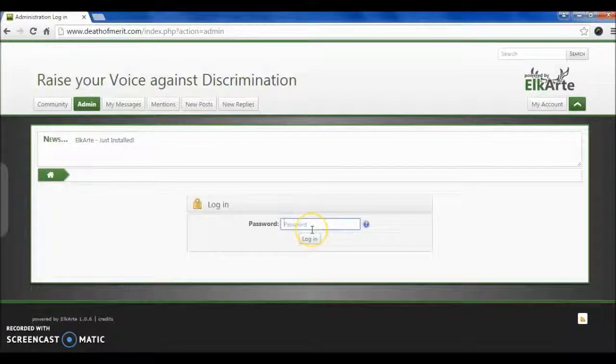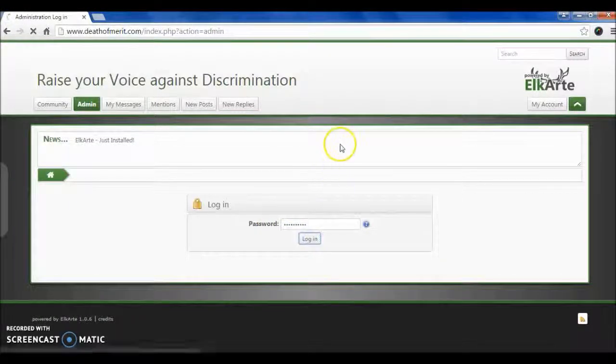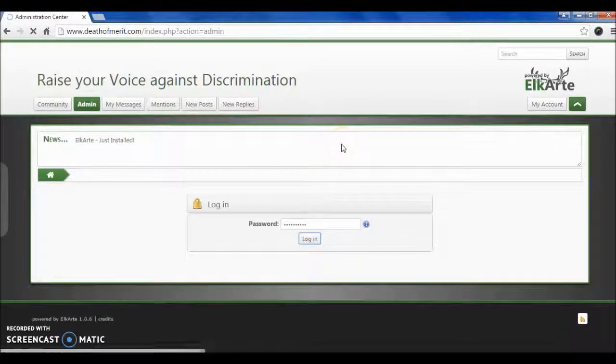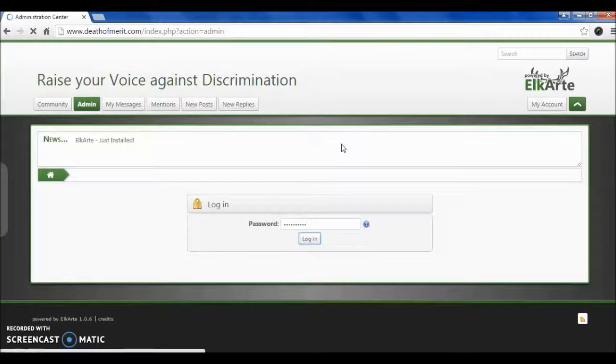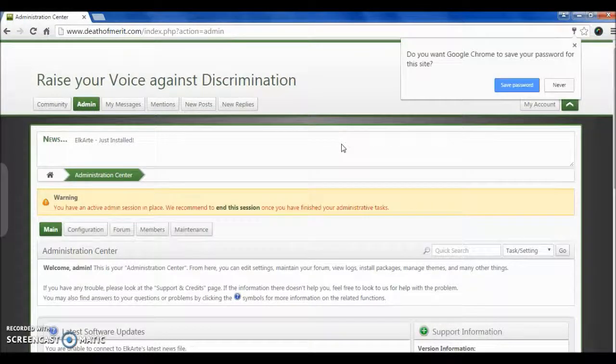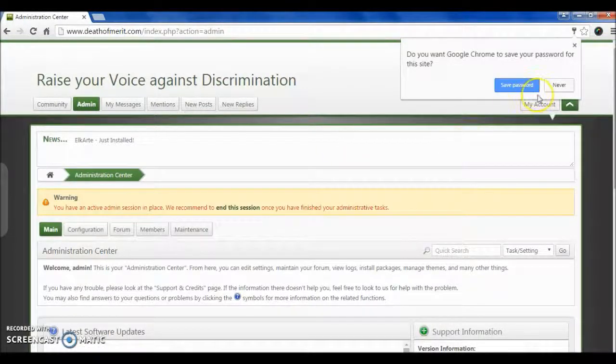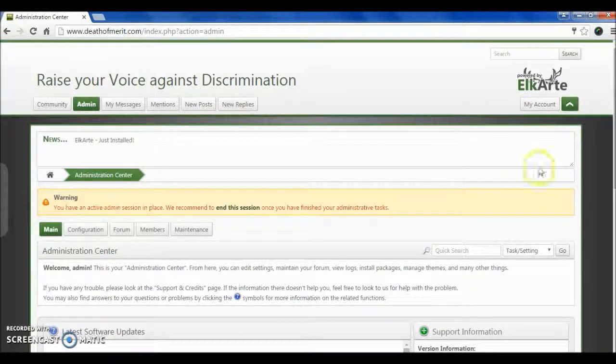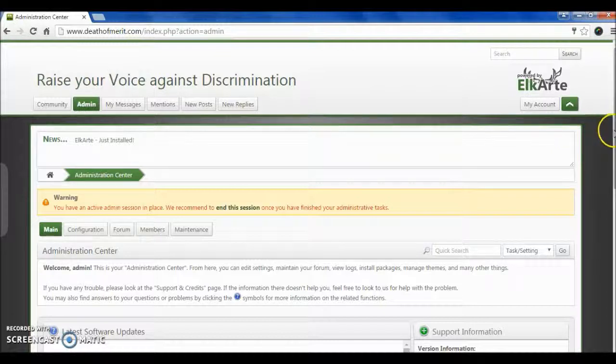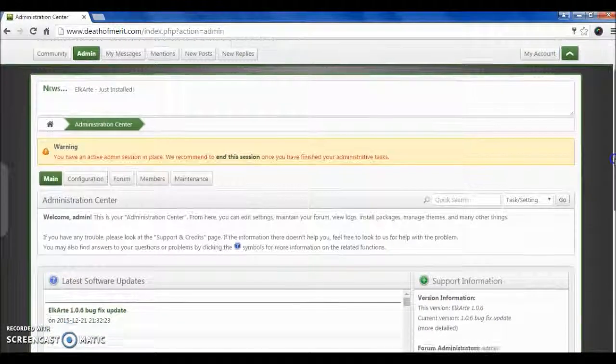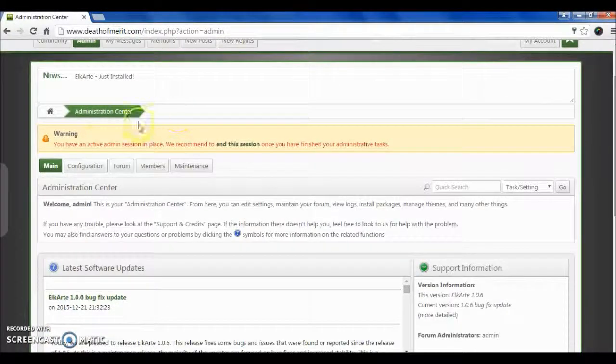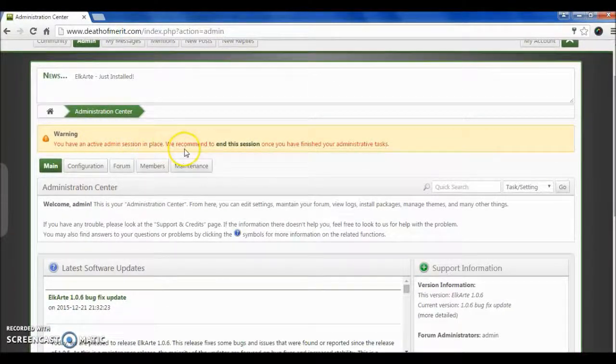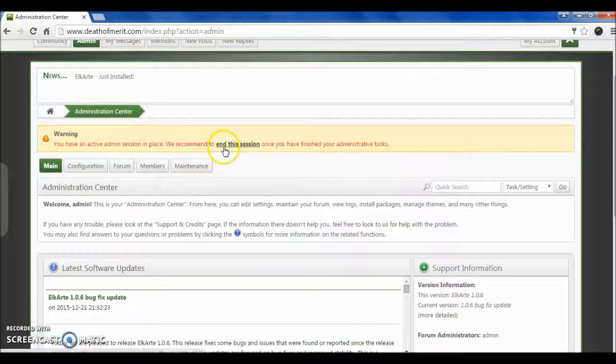Hello friends, I am Agni, and we are going to learn about this new forum called Elkart. The pronunciation is Elkart—sorry if I'm wrong. This forum is basically based on Simple Machine Forum, SMF.